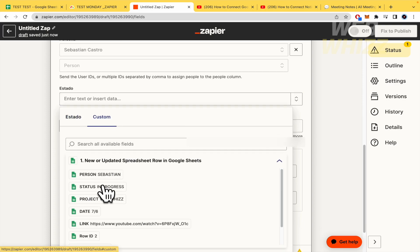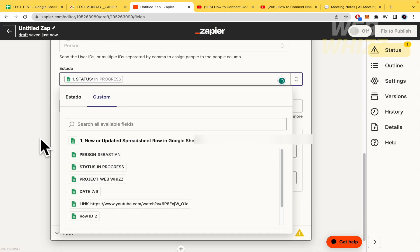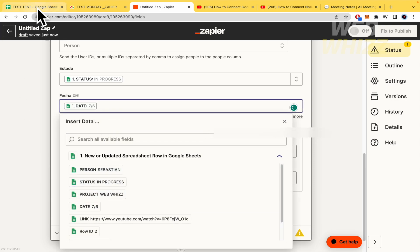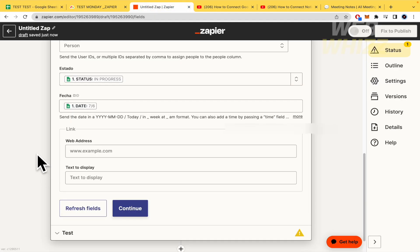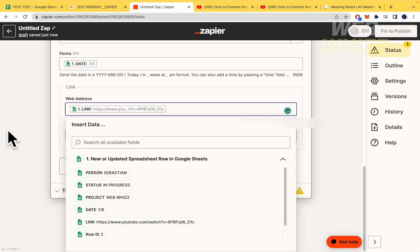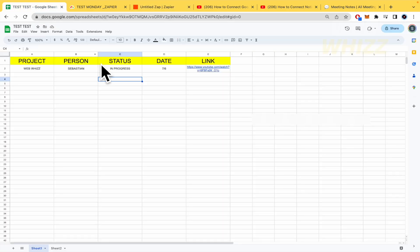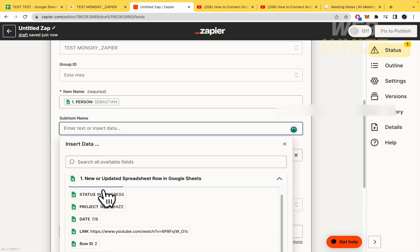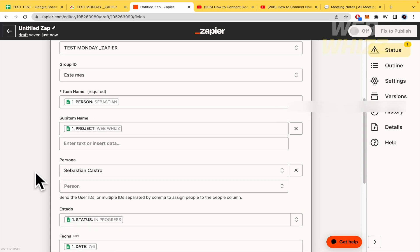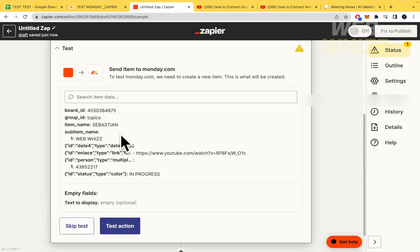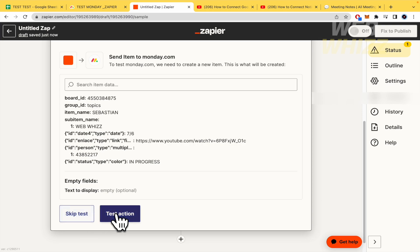Next, I configure the remaining fields: Status — set to 'In Progress'; Date — pulling the date from the spreadsheet data; and a URL link field. I also select the Project field — I'll put that in the Sub Item Name. Once all fields are mapped, I continue.